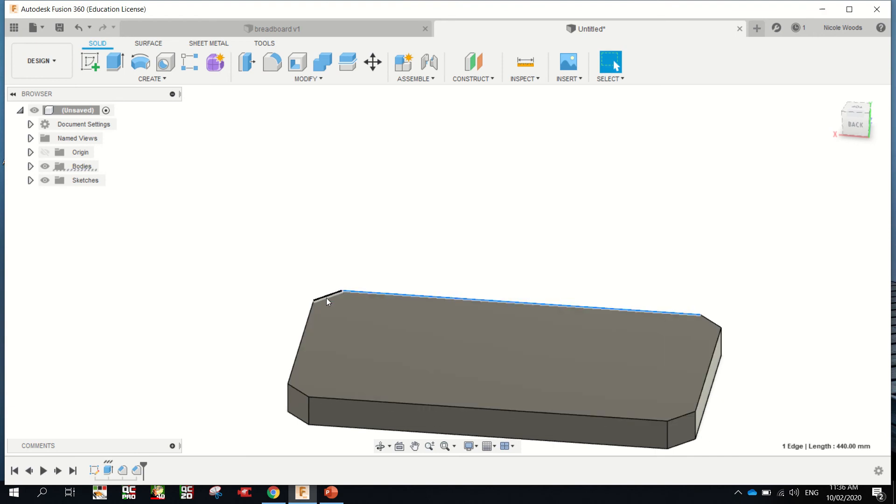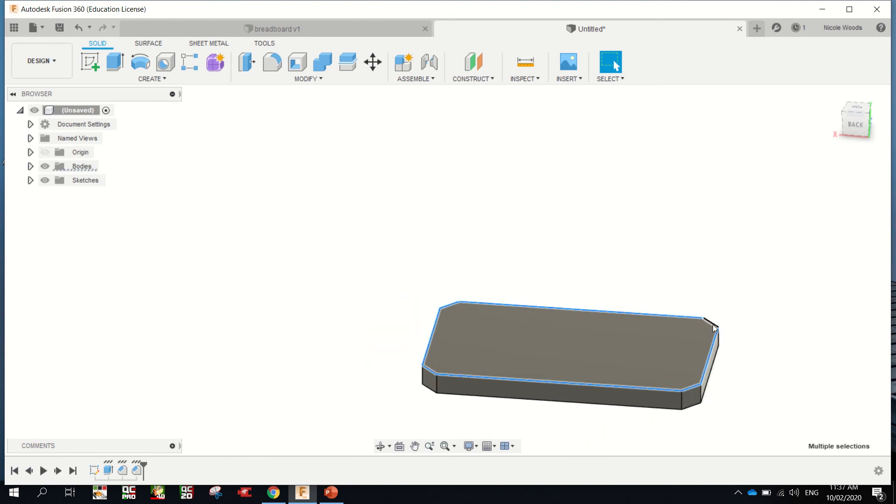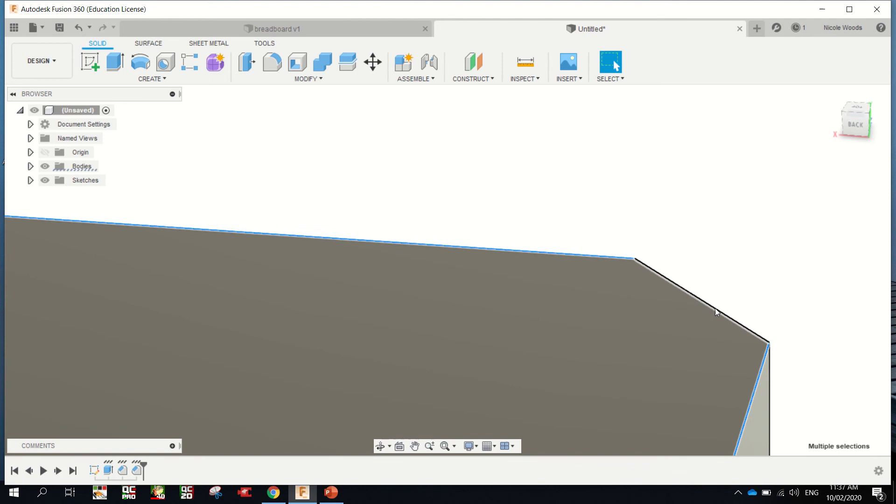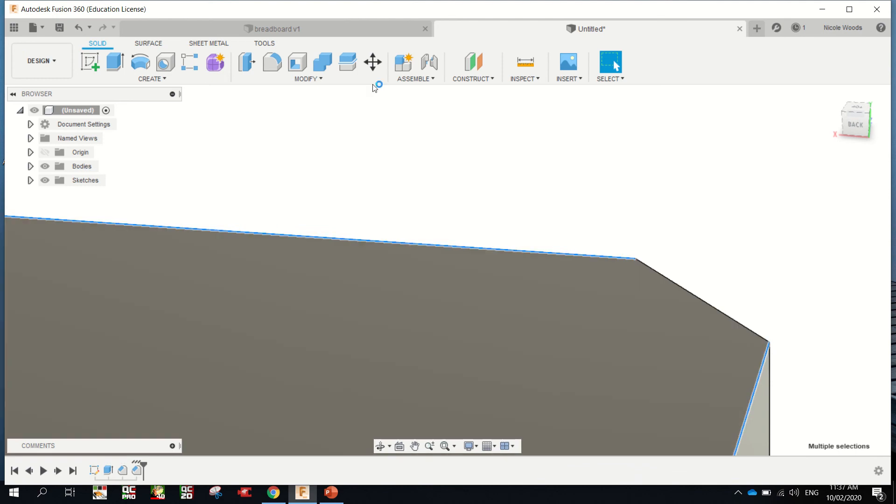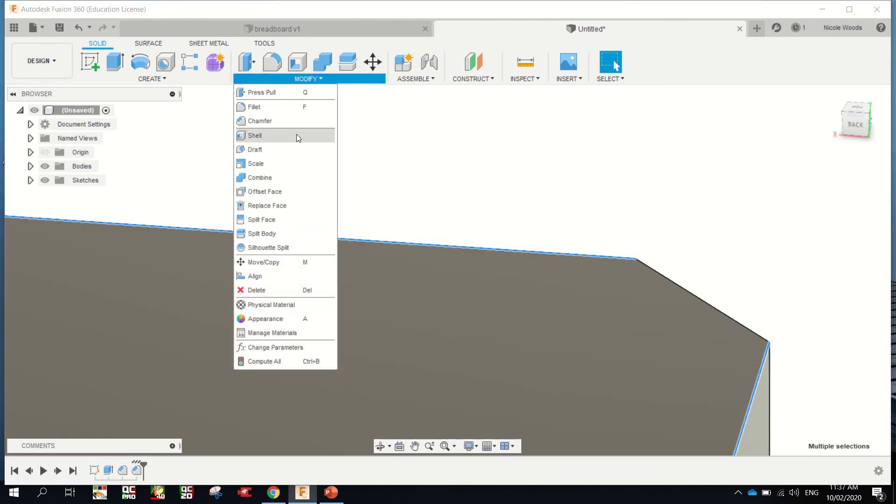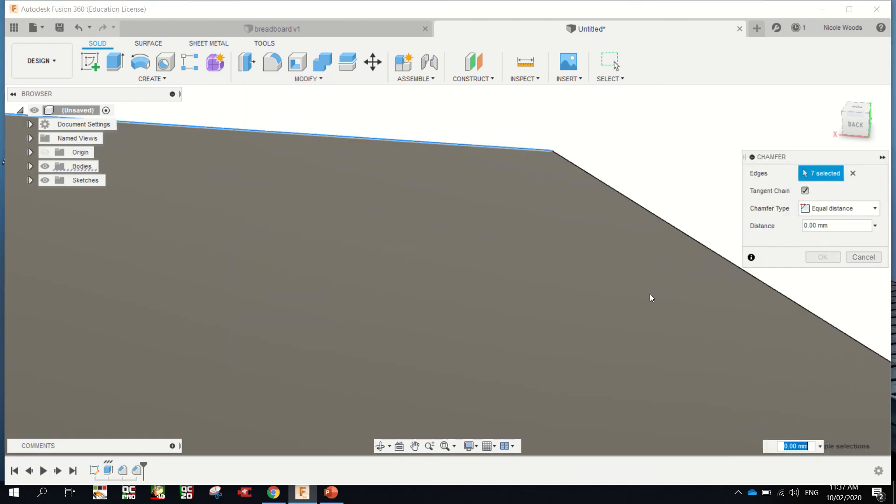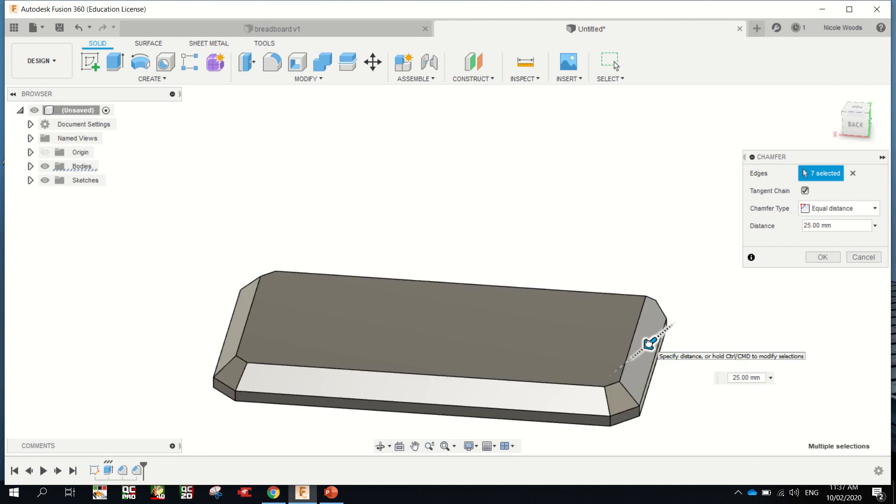Now I'm going to multi-select by clicking shift and carefully click on each edge. Much quicker than doing modify chamfer for each one. Zoom in and get that one. Modify chamfer. I'm going to find that arrow and I'm going to go in 10mm.